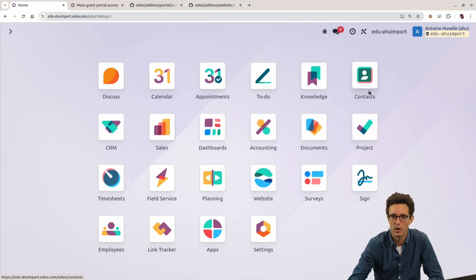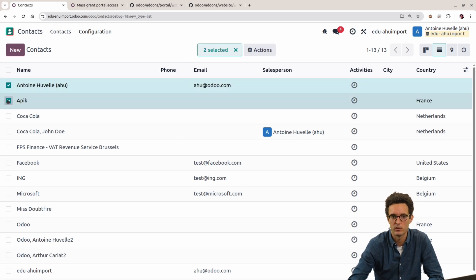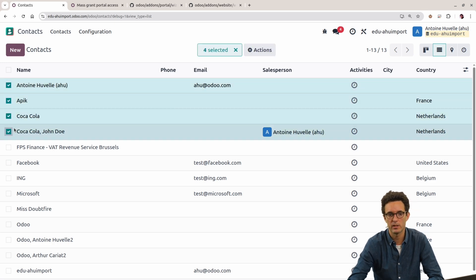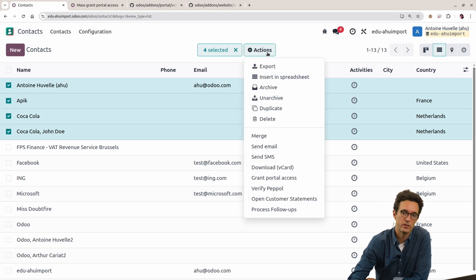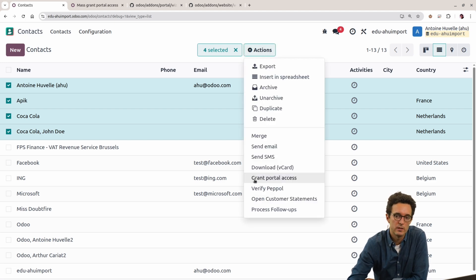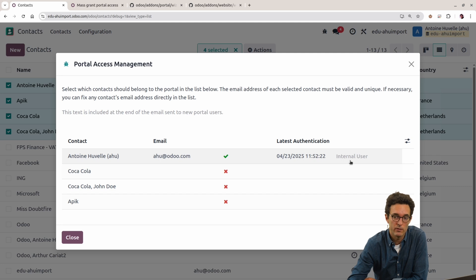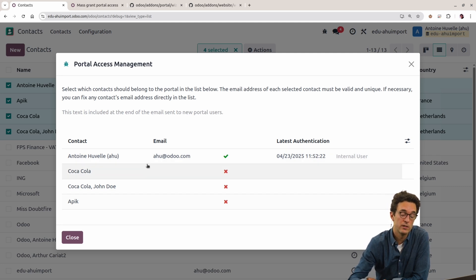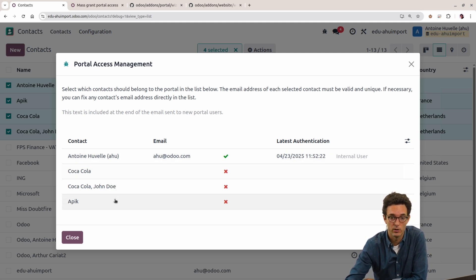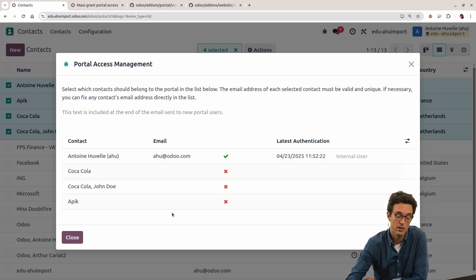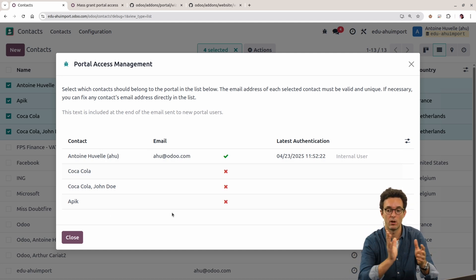In this example, I wanted to show you a little trick that sometimes we get asked as well. When you select a few partners here and you want to create users out of them, you have the possibility to grant portal access. If you don't have a user yet, Odoo is going to propose you to create users based on the record information that you have. So usually we use that to create portal users out of some contacts.